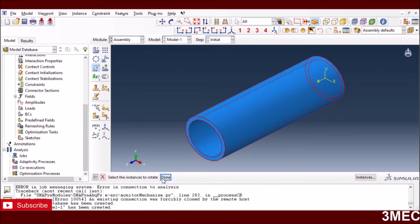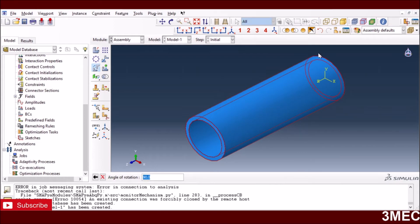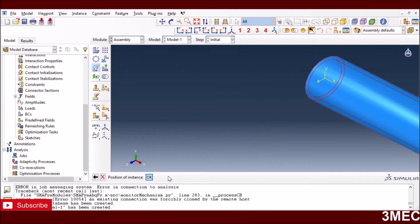The tool asks me to select the instances to rotate and then define the axis of rotation by giving two points. I enter '0, 0, 0' as the origin and '0, 1, 0' as the second point, defining the Y-axis. I enter 90 degrees as the rotation angle and press Enter. The column has now rotated about the Y-axis.